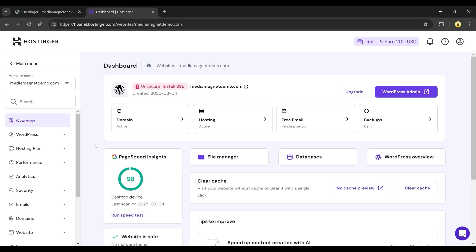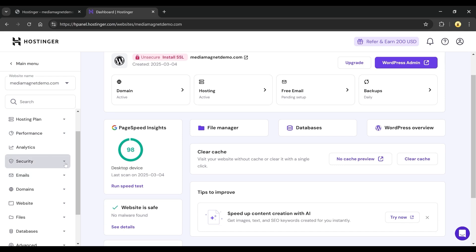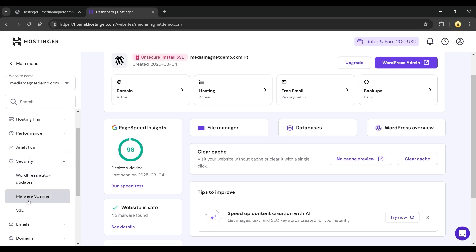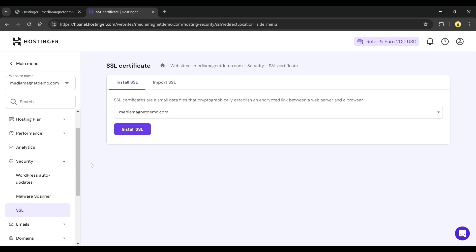To fix this, scroll down to the middle panel and go to Security. Scroll a bit further until you find the SSL option and click on it. This will open the SSL certificate page.